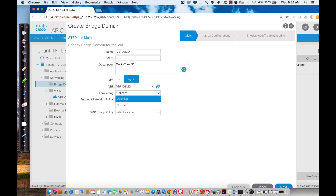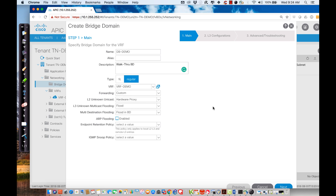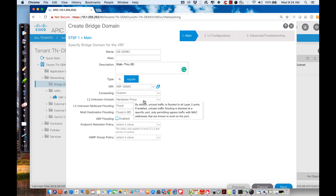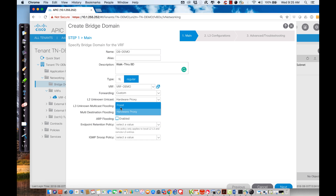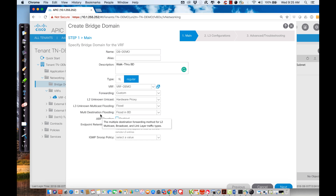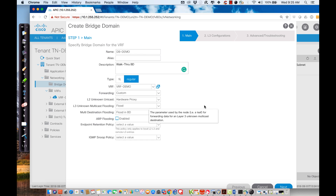For the forwarding method, I can choose optimized or custom. Hitting custom shows me the defaults: layer 2 unicast traffic is hardware proxy forwarded by default — though I could change it to flood. By default I won't flood unknown unicast traffic, but I will flood layer 3 unknown multicast traffic. Multi-destination flooding is flooded within the bridge domain. I also decide whether to flood ARPs.